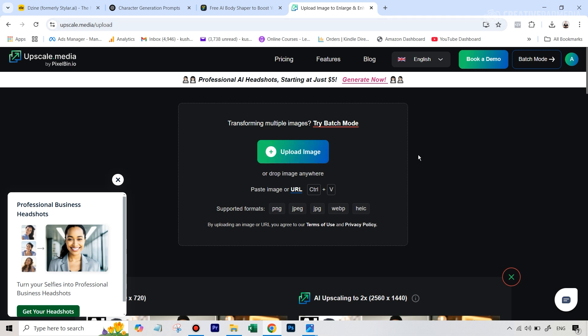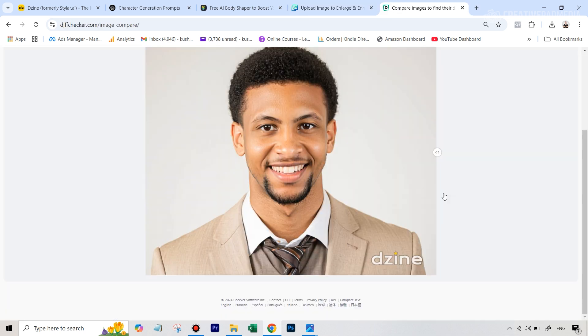And just with a single click, it automatically upscales it and really improves the quality of each pixel. Let me just show you an example to demonstrate this.